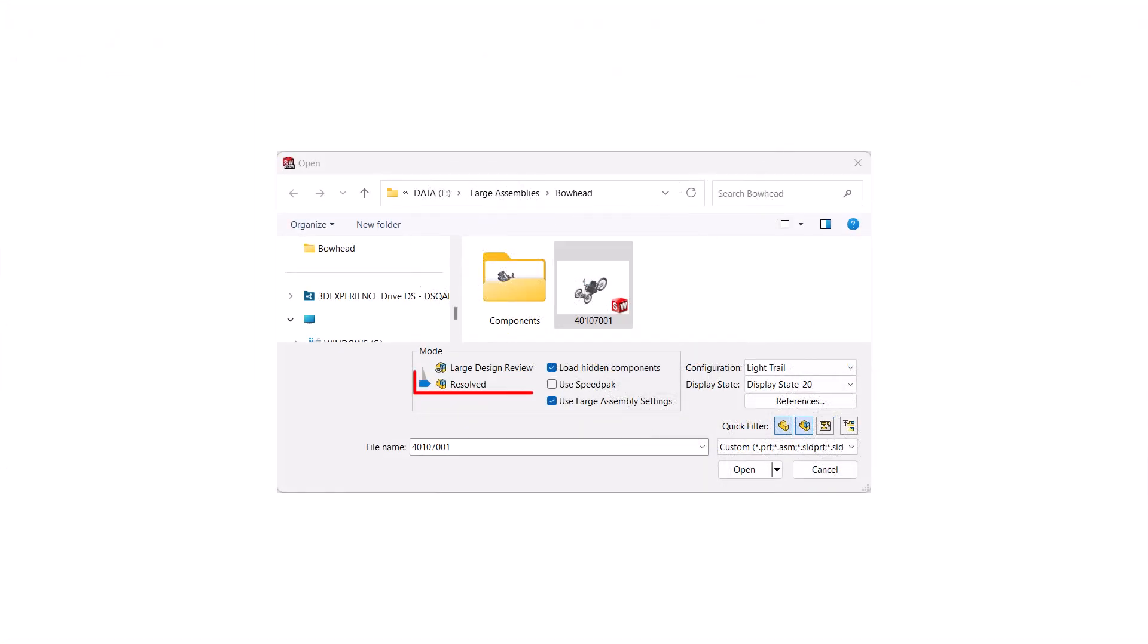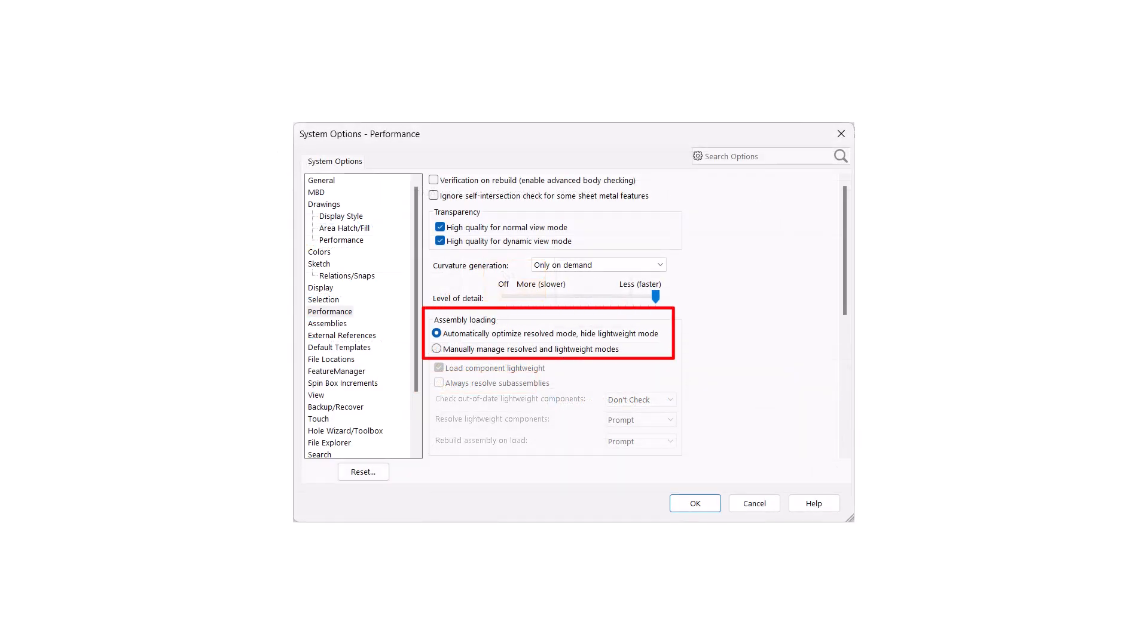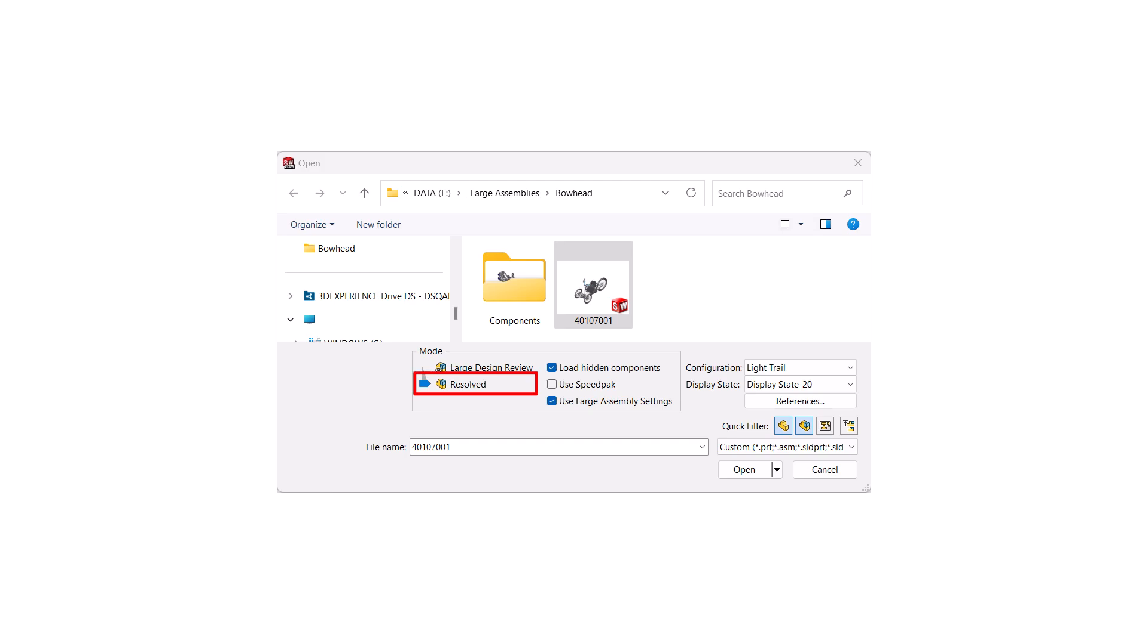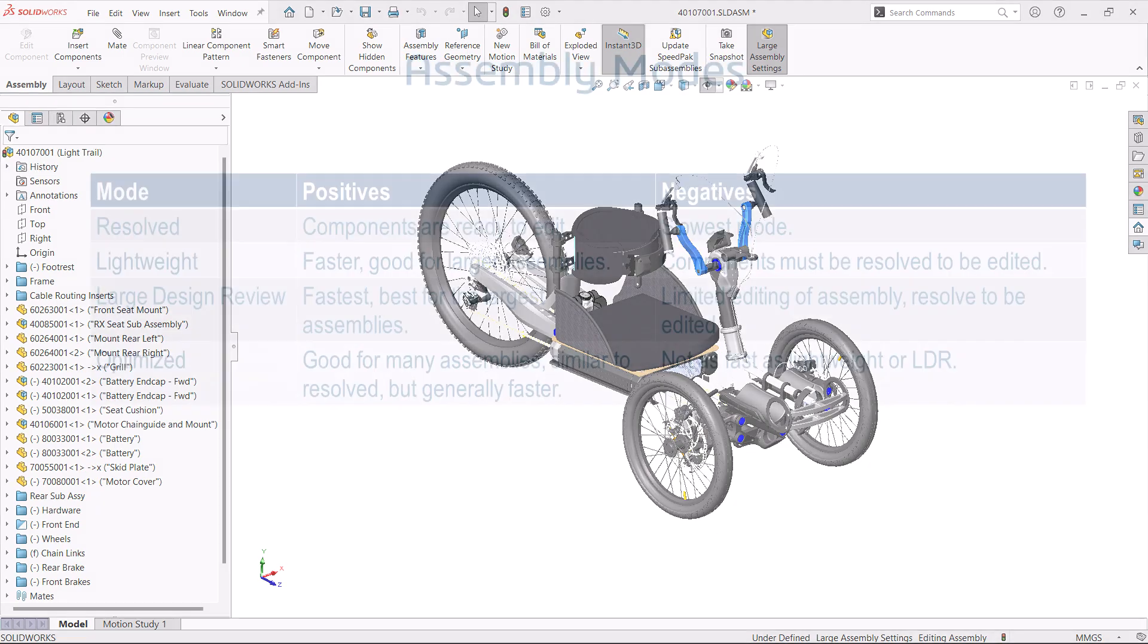Lastly, there's an option that allows SOLIDWORKS to optimize the opening. Click Automatically Optimize Resolved Mode Hide Lightweight Mode in Tools, Options, System Options, Performance. Note that the Lightweight option has been removed from the list and Resolved is selected. The results show Resolved Components that can be edited, opened, hidden, or suppressed.